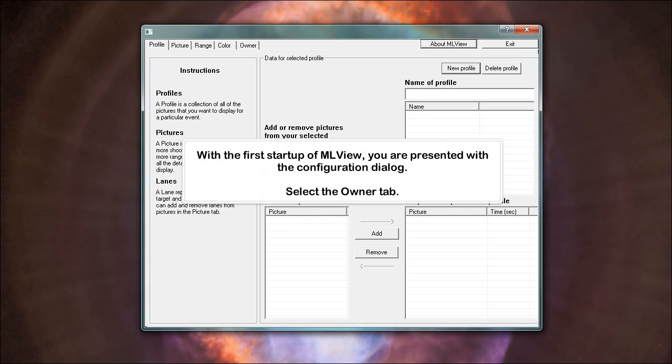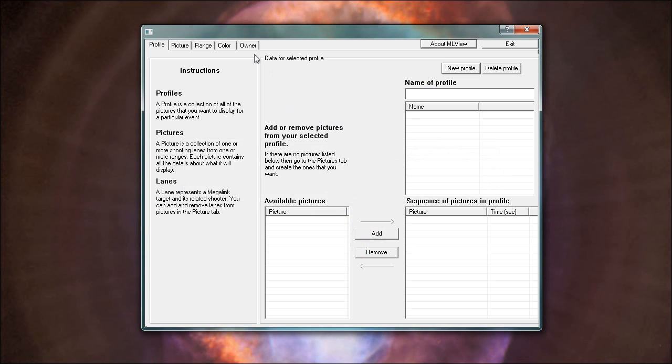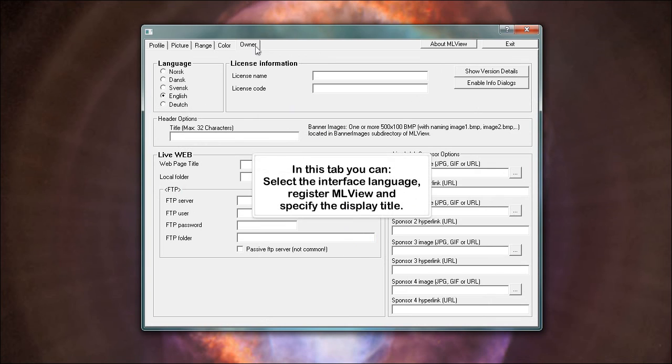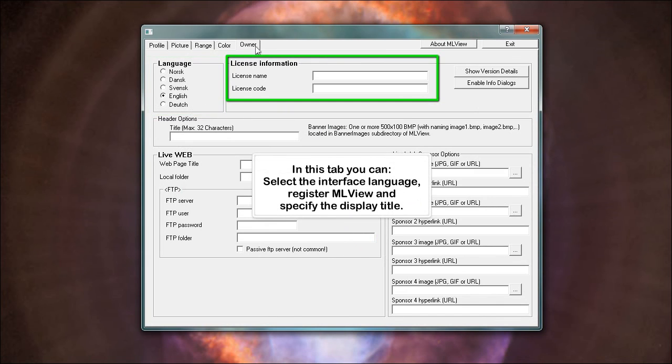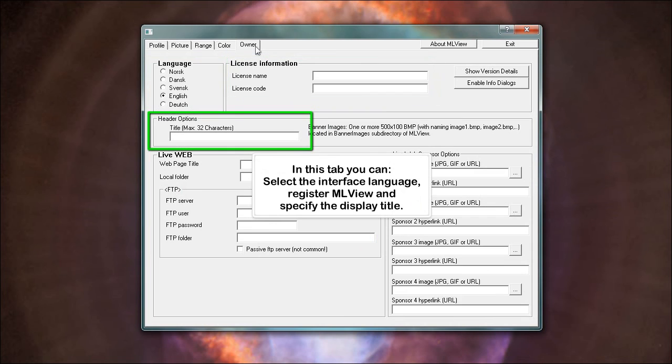With the first startup of MLView, you are presented with the configuration dialog. Select the owner tab. In this tab you can select the interface language, register MLView, and specify the display title.